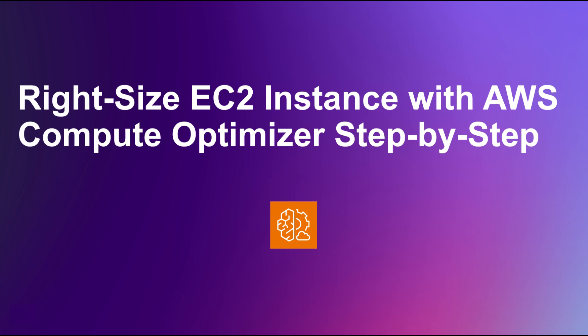Hello everyone and welcome back to the channel. In this video, we're diving into a crucial topic for optimizing your cloud costs, right-sizing your EC2 instances using AWS Compute Optimizer.